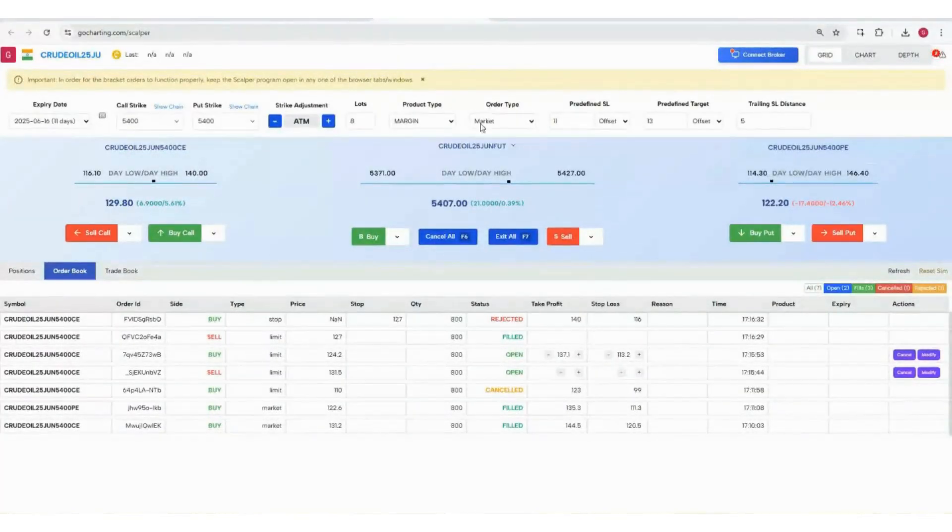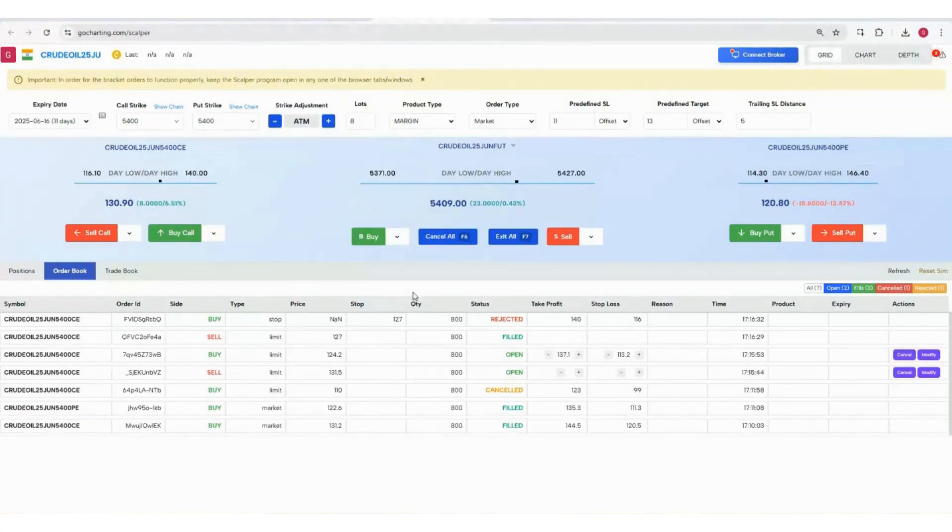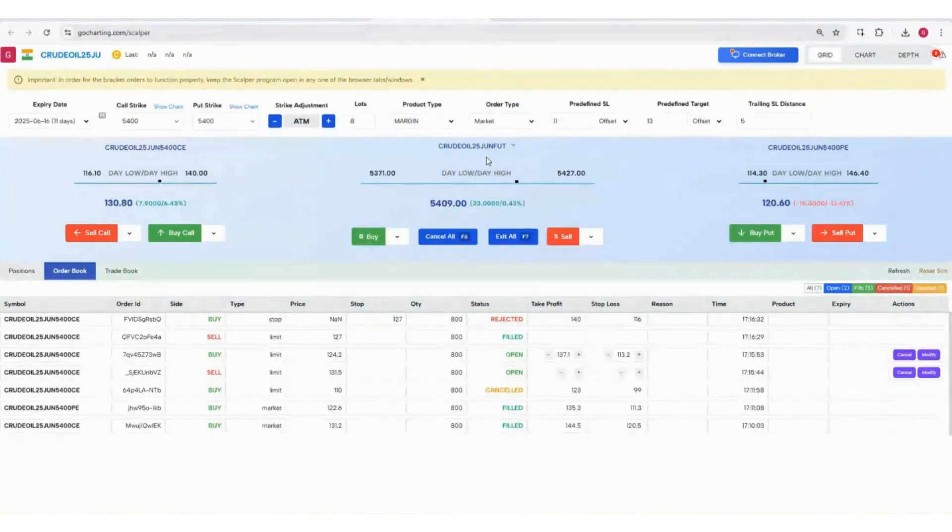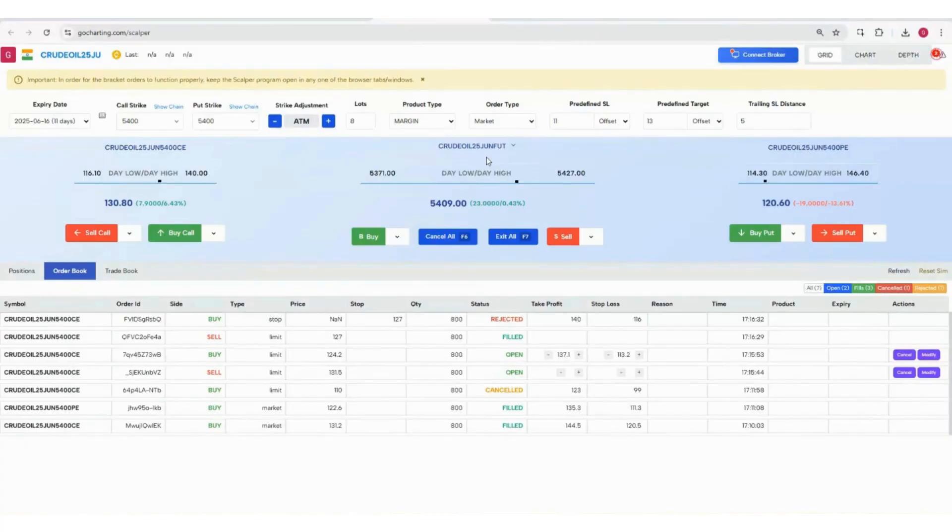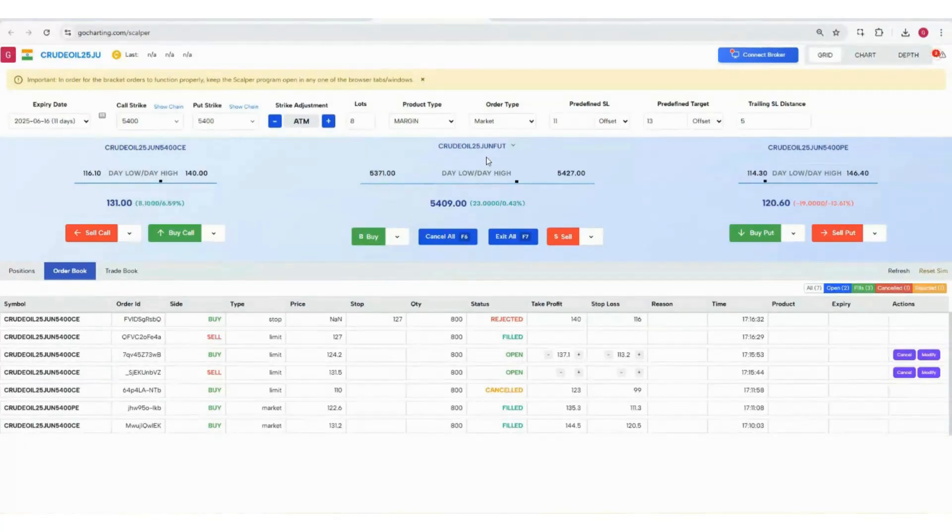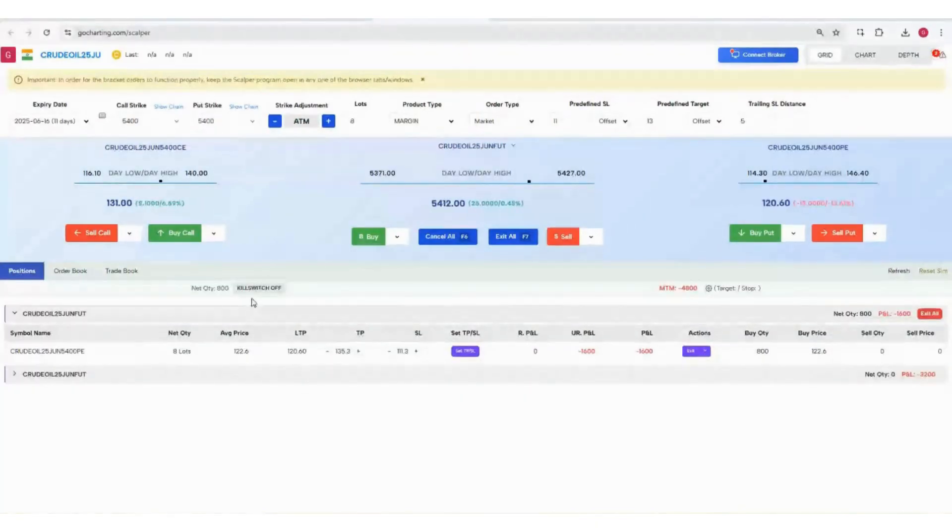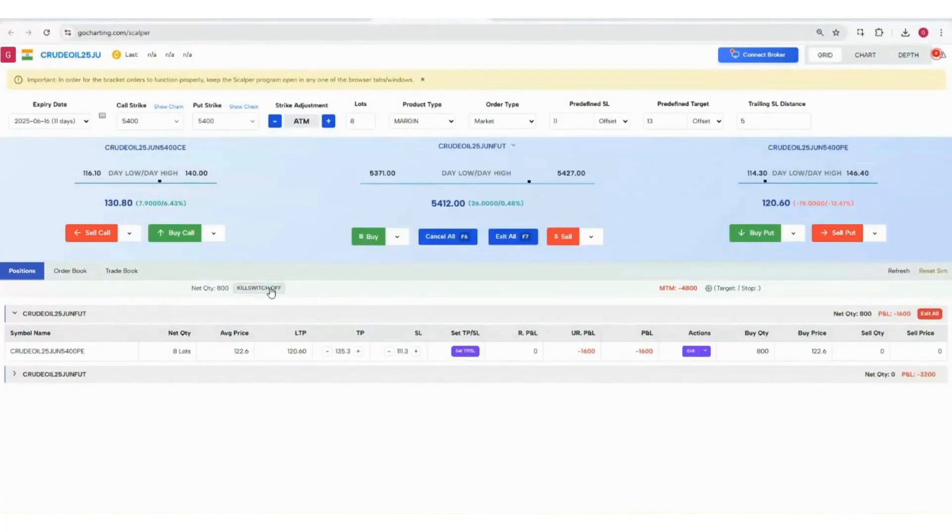We also have a kill switch. This is the kill switch, so you can just click on it and you will not be able to trade for the entire day. These are the important features of the Scalper tool.